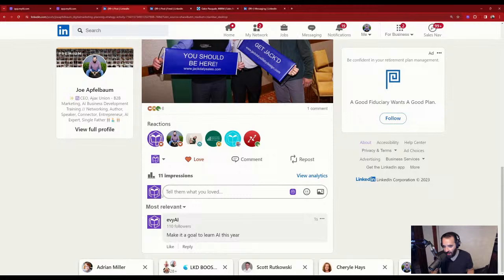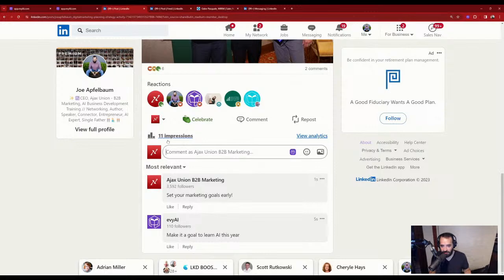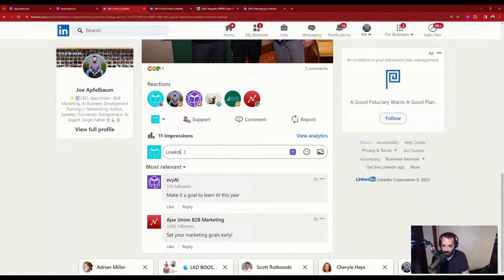I go back to Ajax Union and post 'Set your marketing goals early.' Then I switch to Evie AI — drop a comment. Then I switch to Evergreen Networking and drop: 'LinkedIn Networking goals are so important.'